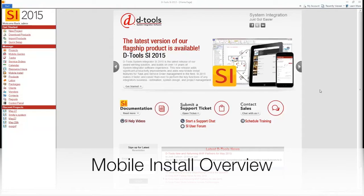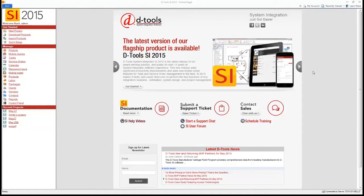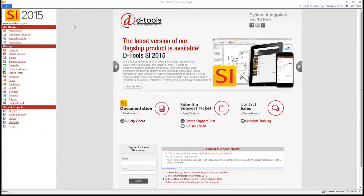Hello. This video demonstrates the new scheduling features and mobile install capabilities of SI 2015. We'll start by showing you how to schedule out tasks and manage service orders within the software, then take you over to mobile install and show you how that integrates with the latest version of D-tools.